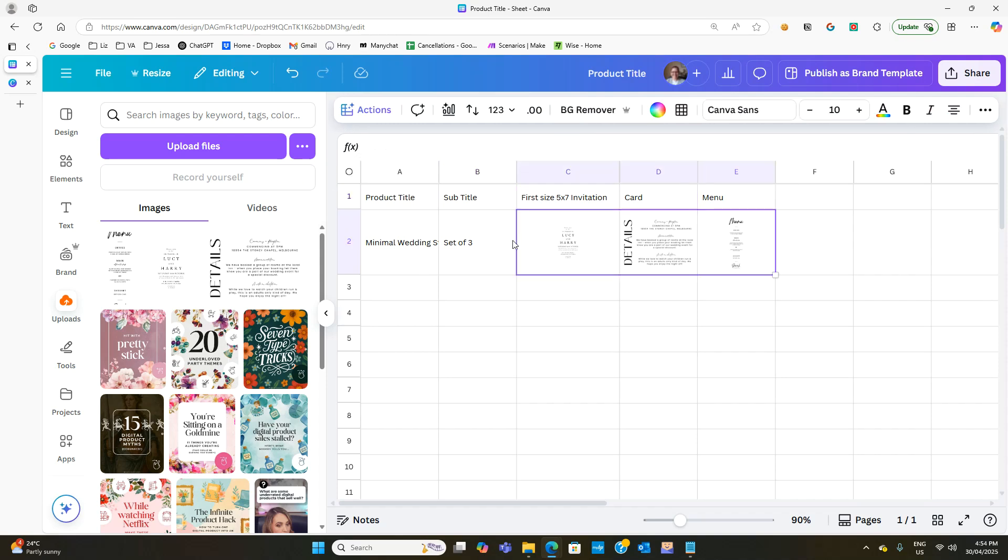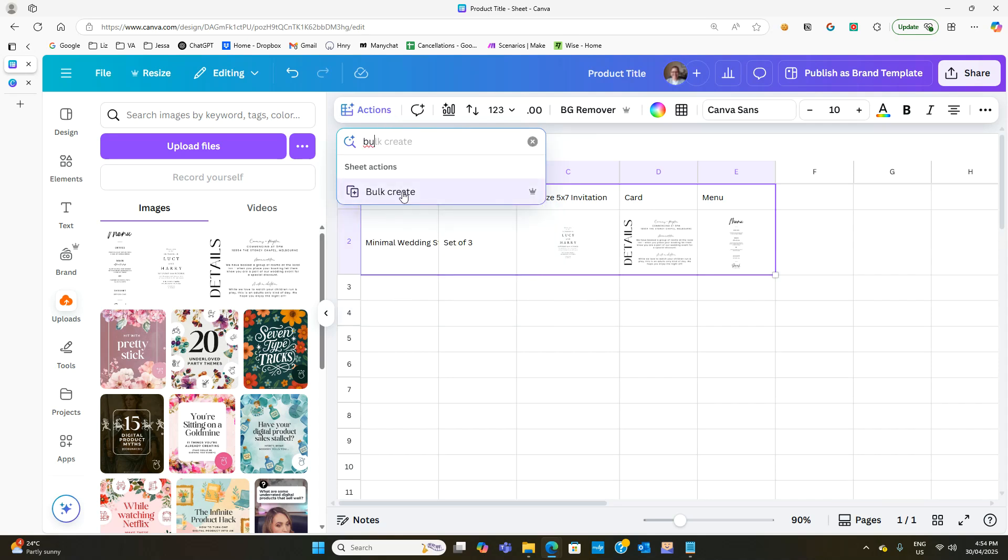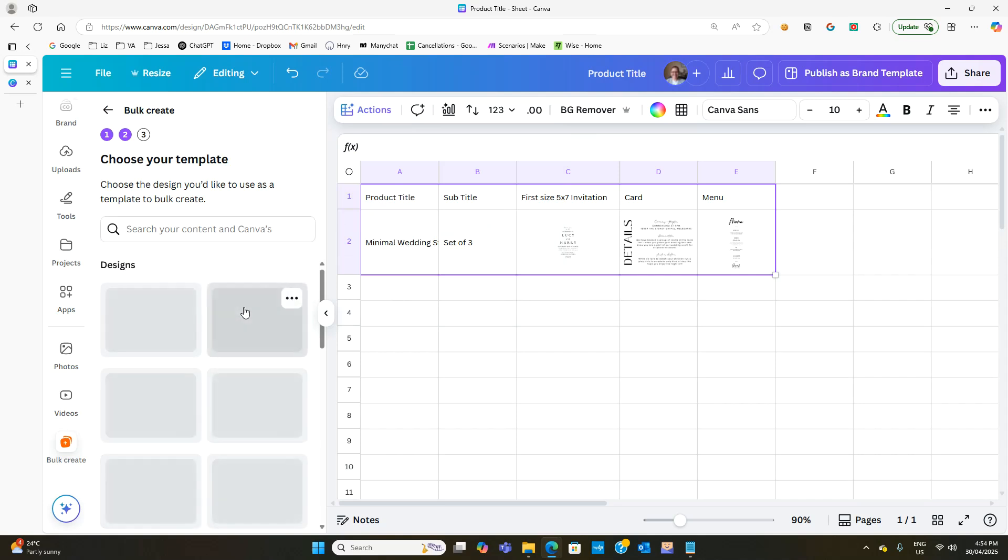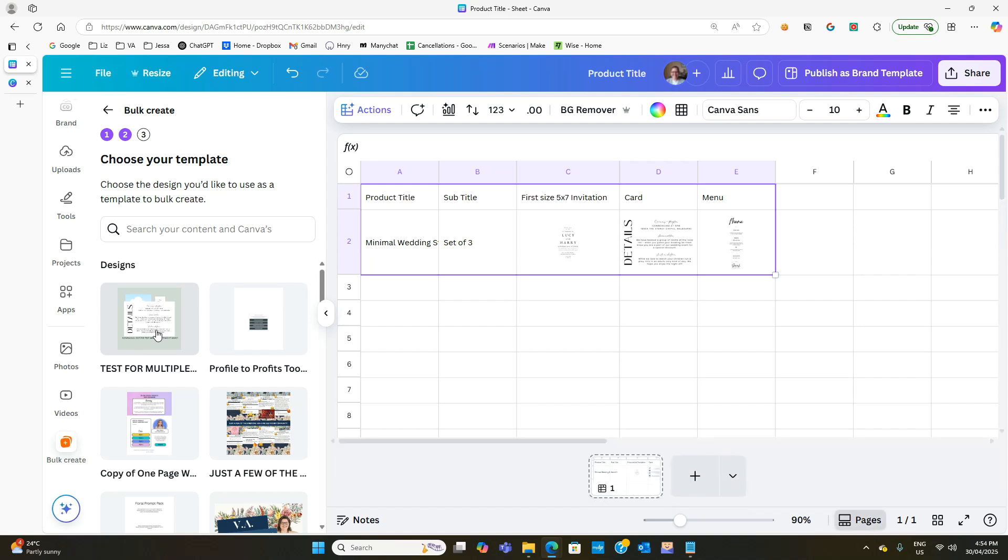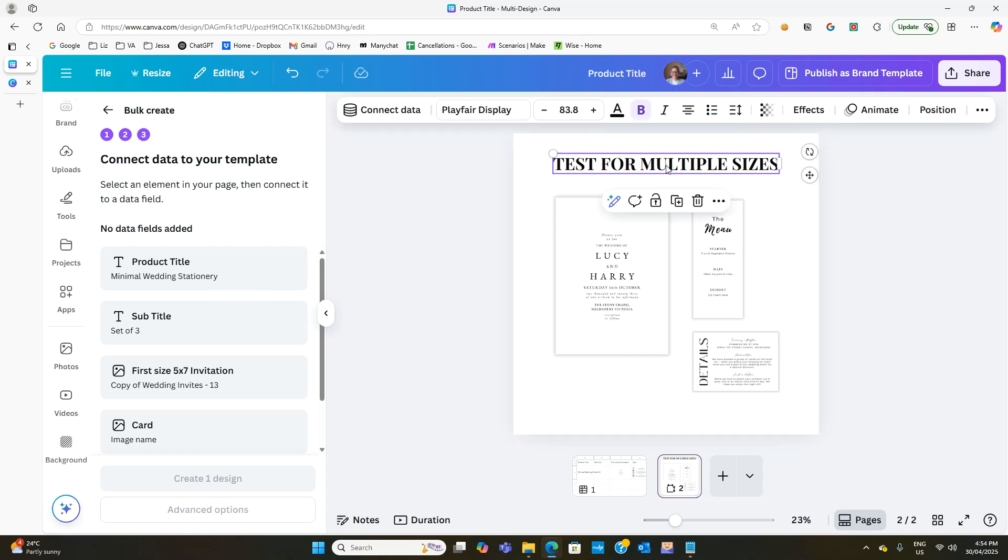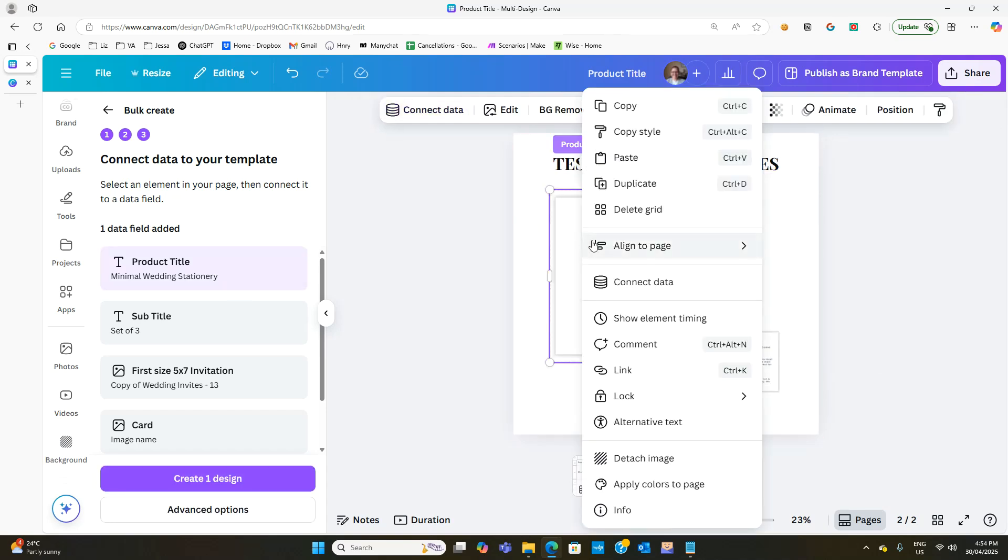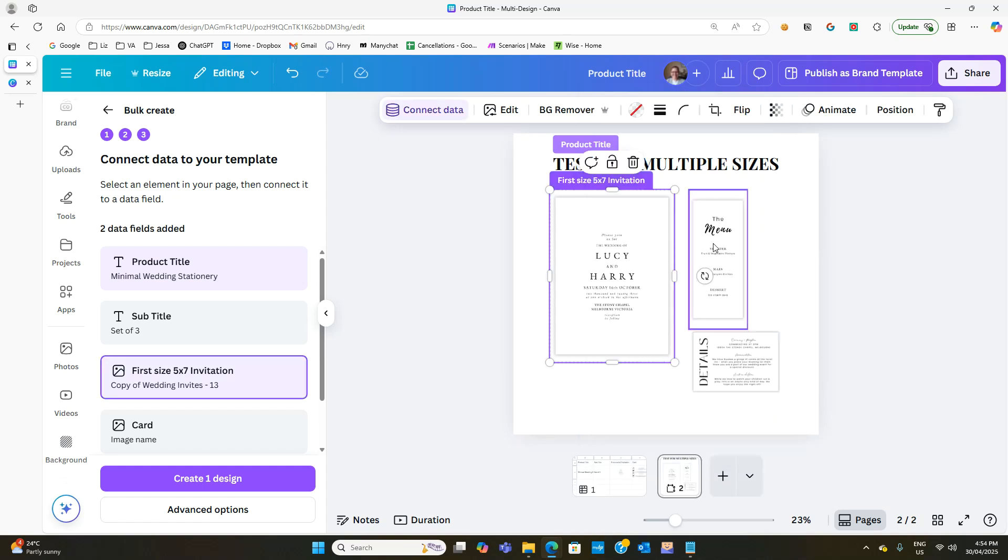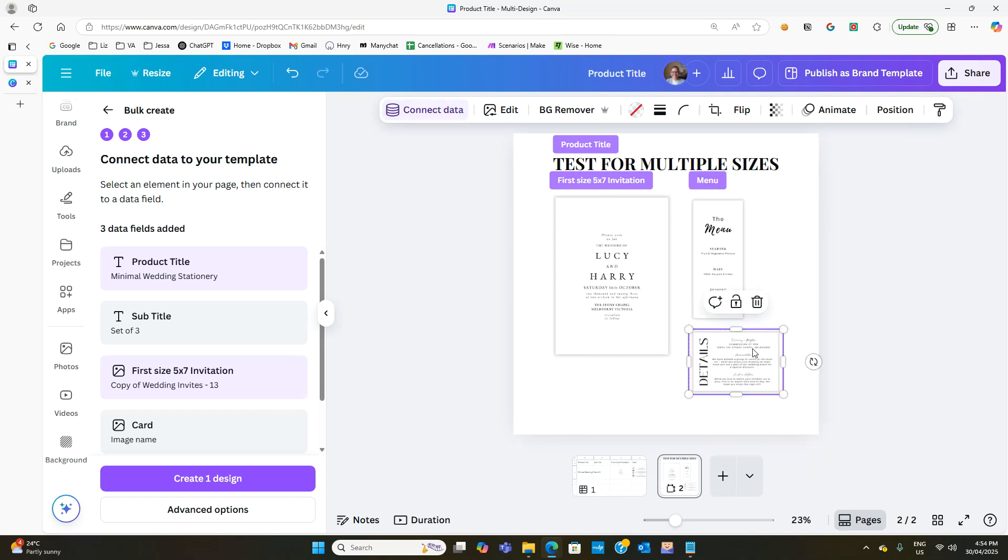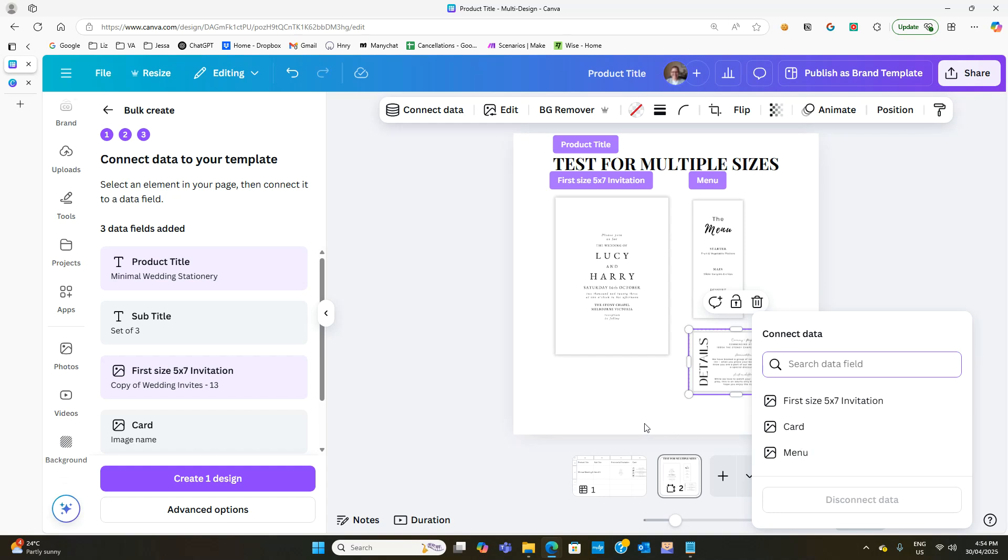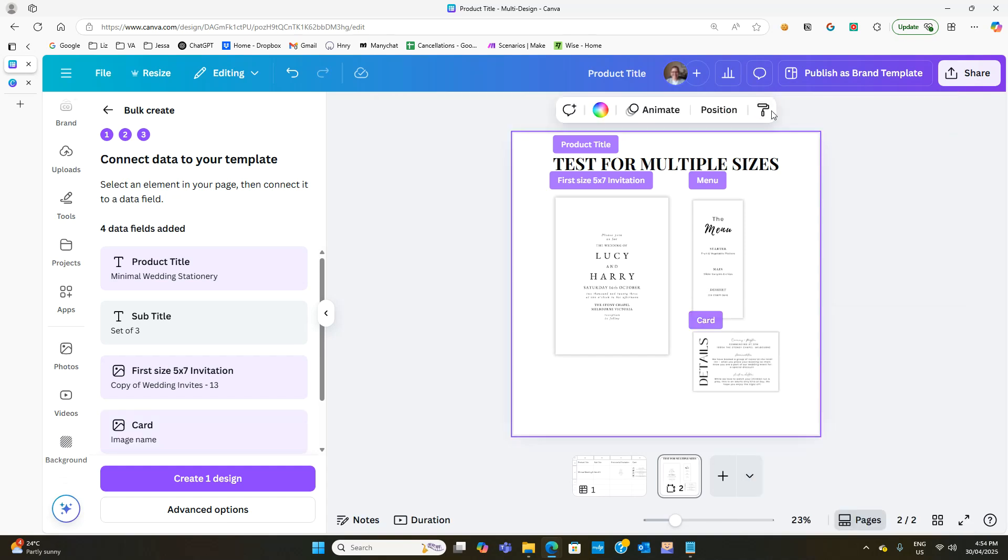Now let's see if this works. So if we select all and we go to actions and we say bulk create and continue, we are going to select that one. And we're just going to map the details. So see how the second bit didn't appear here. Interesting. Okay, so with the title we're just going to connect data to product title. For this one we are going to connect data to invitation. This one we are going to connect data to menu, and this one connect data to card. So that should work.